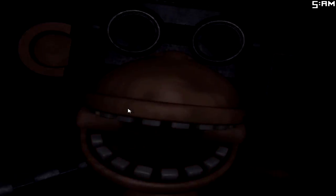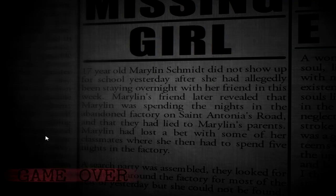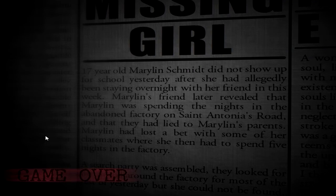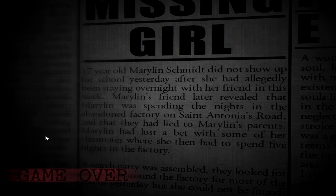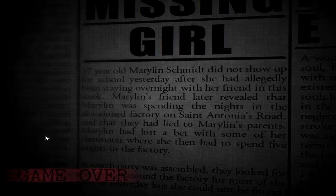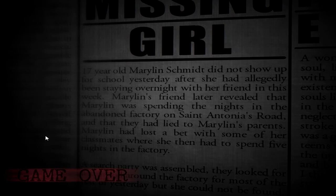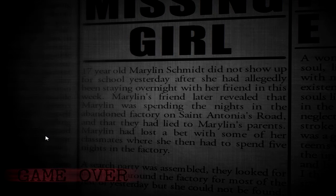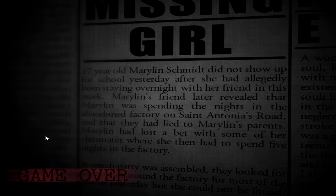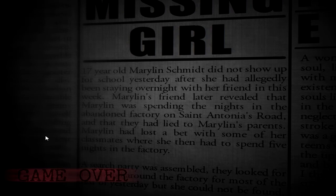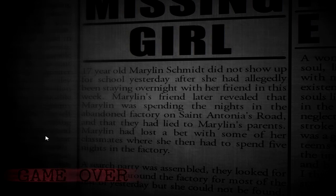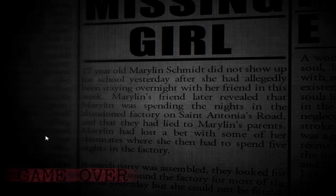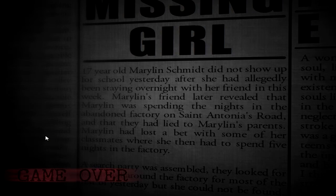Oh, God! It was like a dead monkey animatronic. What the heck? Seven-year-old Marilyn Smith did not show up for school yesterday after she had allegedly been staying overnight with her friend this week. Marilyn's friend later revealed that Marilyn was spending the night in a factory on St. Antonia's Road and that they had lied to Marilyn's parents. Marilyn had lost a bet with some of her classmates where she then had to spend five nights in the factory.